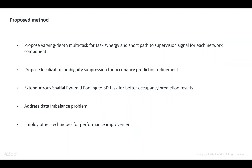We propose localization ambiguity suppression for occupancy prediction refinement. We extend spatial pyramid pooling to 3D tasks for better occupancy prediction results. We address data imbalance problems, and finally we employ other techniques for performance improvement.